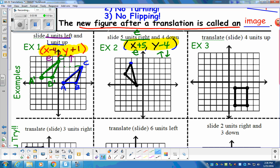We're going to label this triangle X, Y, Z, just to switch it up. We take that entire triangle and move it right five, down four. We take the X coordinate, move right five and down four — that becomes X prime because it's new; it's the image. Then we take Y, move right five and down four — that's Y prime. Then the Z coordinate, move right five and down four — that's Z prime, giving us triangle X prime, Y prime, Z prime. Those are the new coordinates — it's the image.